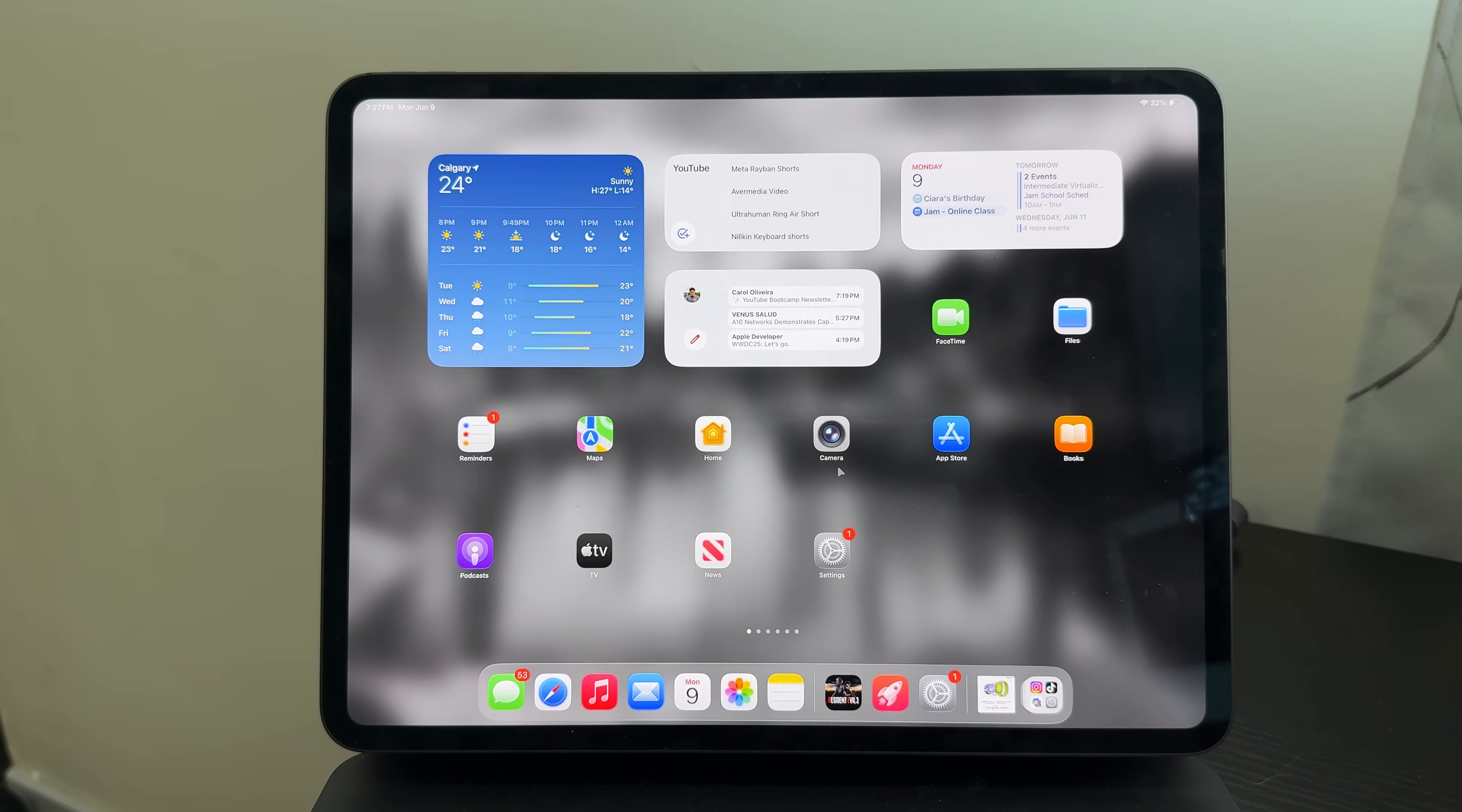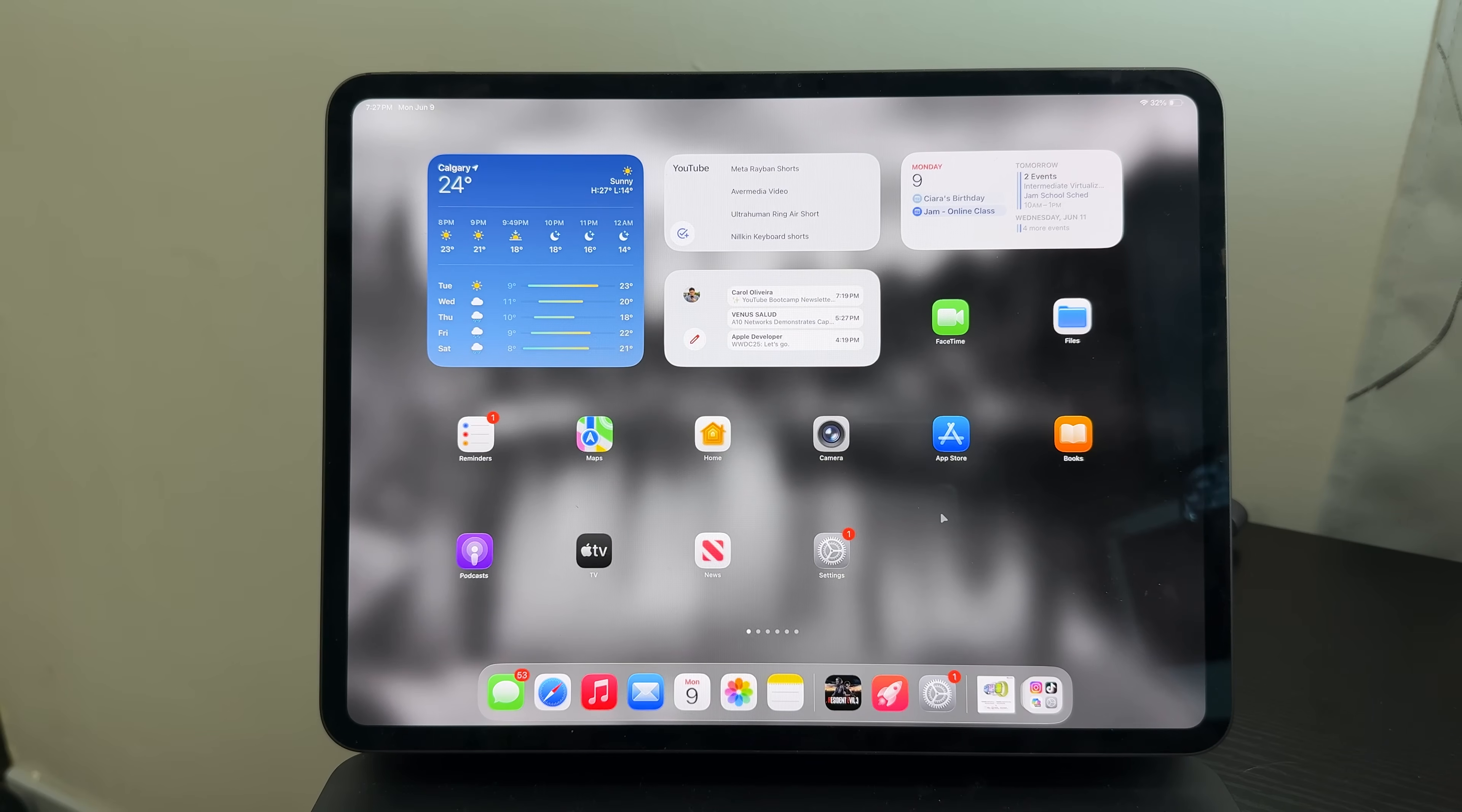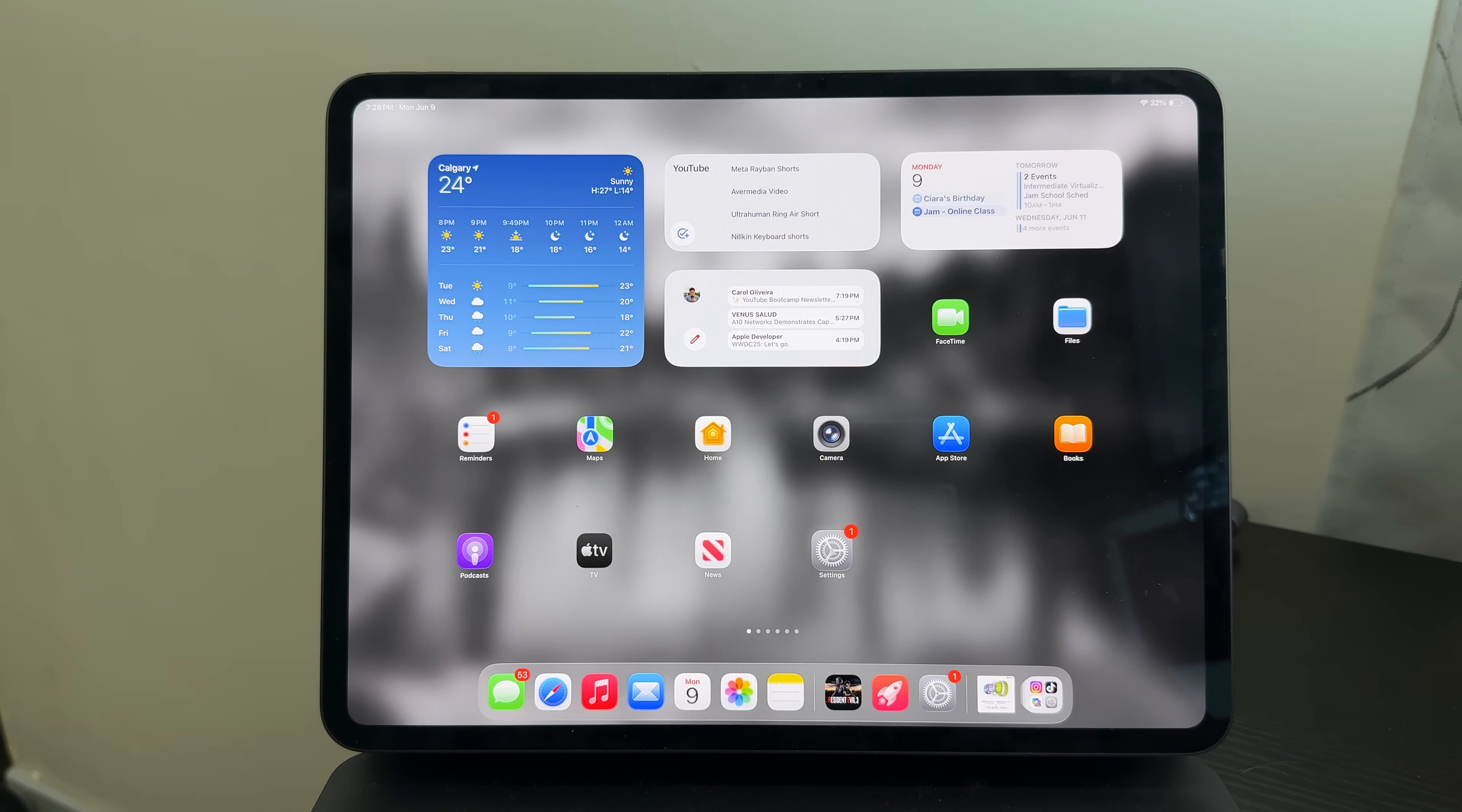First of all, we now have the liquid glass design. That's what they want to call it. We actually have a different set of icons now, inspired by the icons that we can see on the VisionOS. It's really nice to see that we have this on the iPadOS. Basically, Apple wants to unify everything with iPadOS 26.